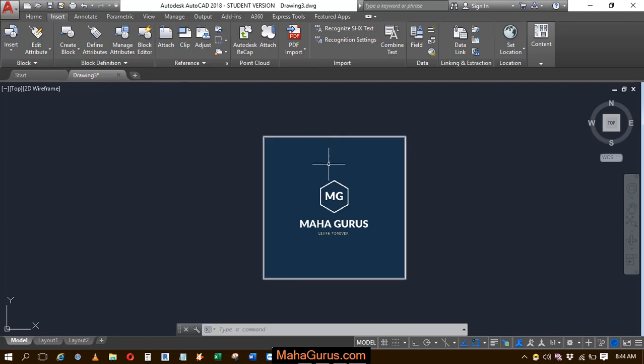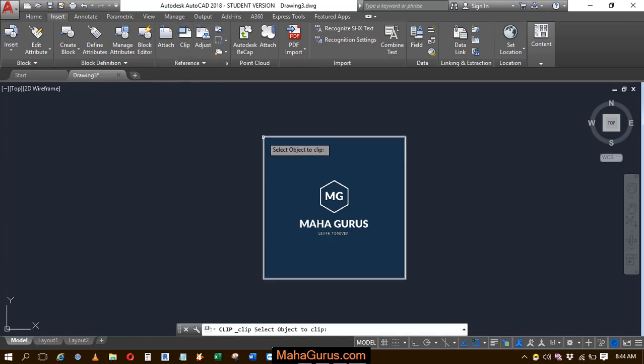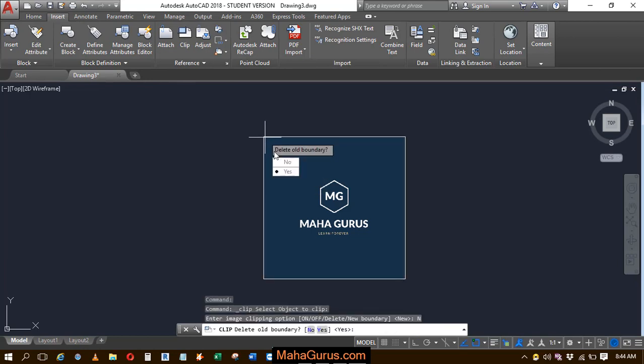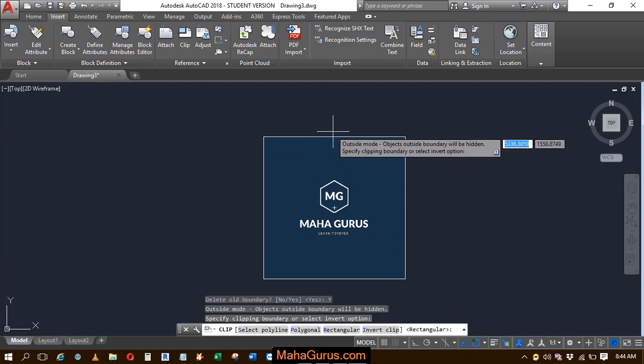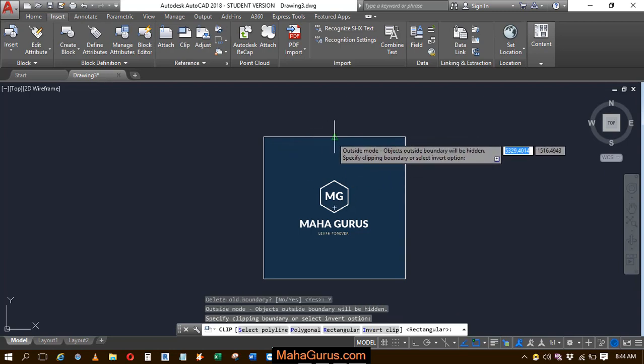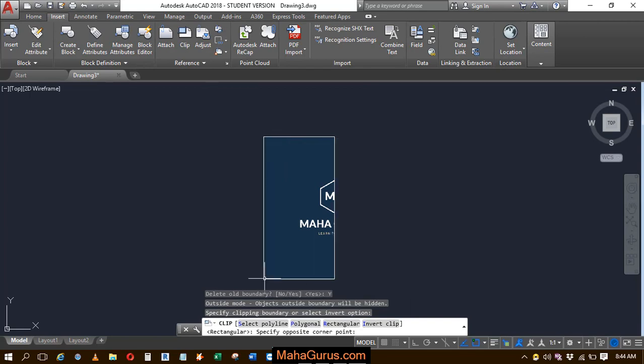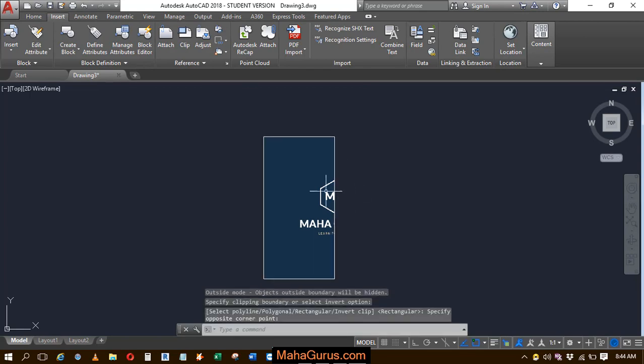I want to create a new boundary. Click on this Clip option to activate the command. Select the picture, then create a new boundary. Select whether you want to delete your old boundary or not—select yes. Then select the new boundary. Let's suppose I'm selecting this half area, and the old one is now deleted.